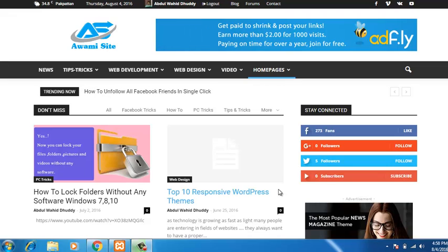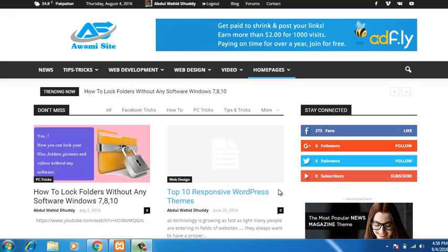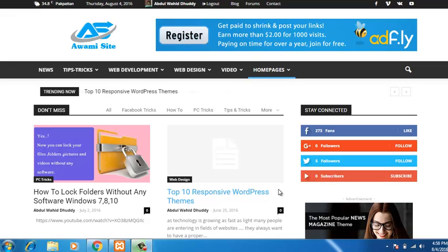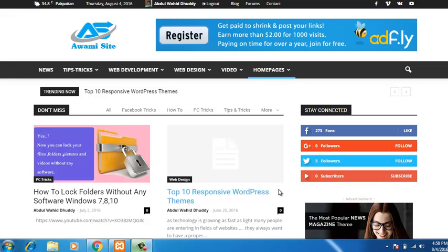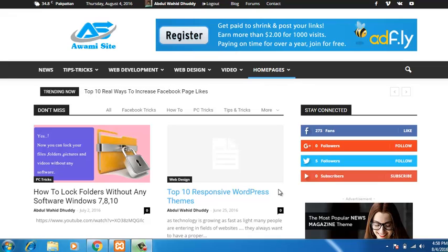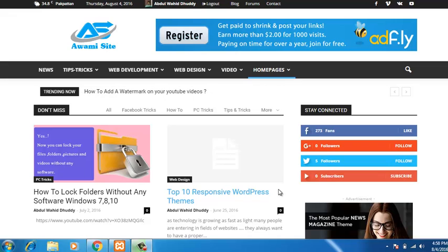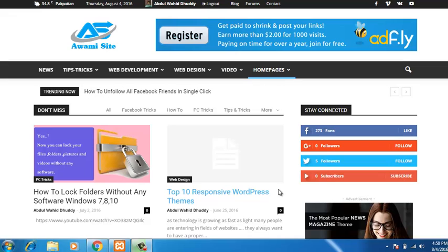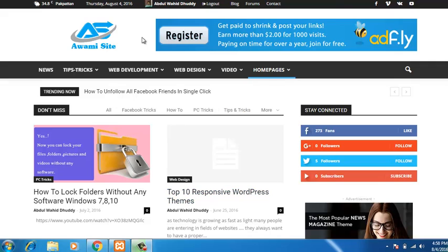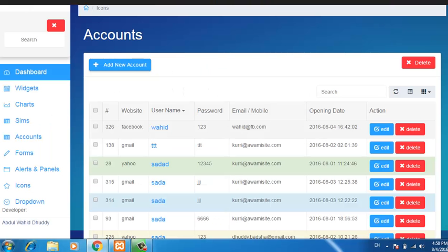Bismillahirrahmanirrahim, assalamu alaikum and hello everyone. Today I am going to show you a live demo of the registration page that I have developed using jQuery, JavaScript, Bootstrap, PHP and AJAX. So here is the demo.